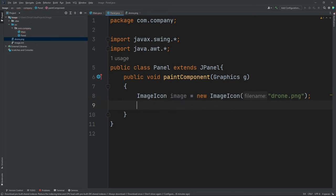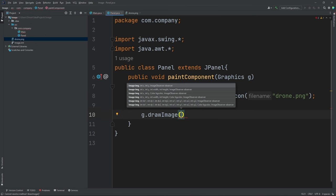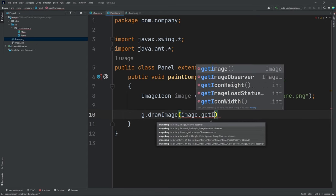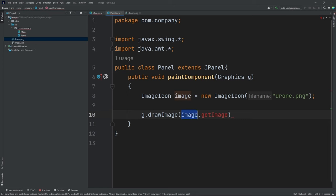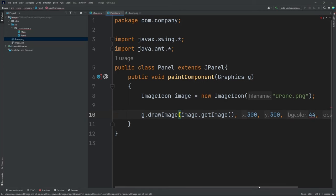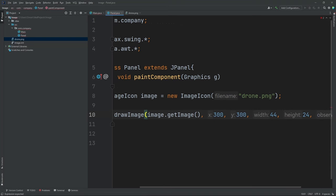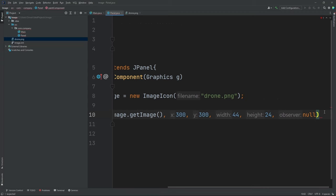Now let's draw our image — so let's do g.drawImage. Then let's do image.getImage. We're using image because we need our object image. Then I'm going to do comma and put in our X and Y — I'm going to put in 300 by 300. Now for our dimensions, for this particular image it's going to be 44 comma 24. Now I'm going to do comma and then null.